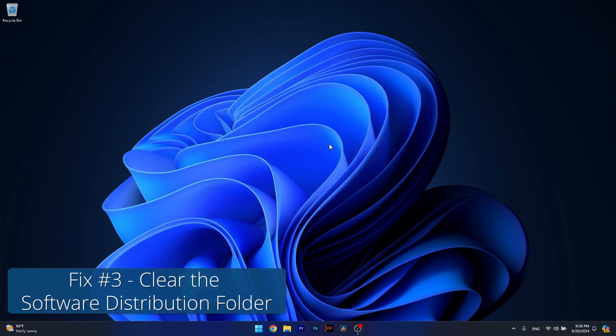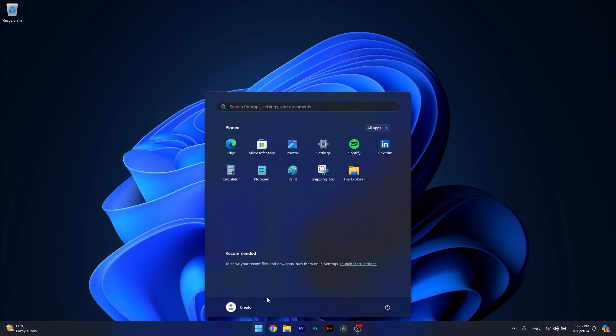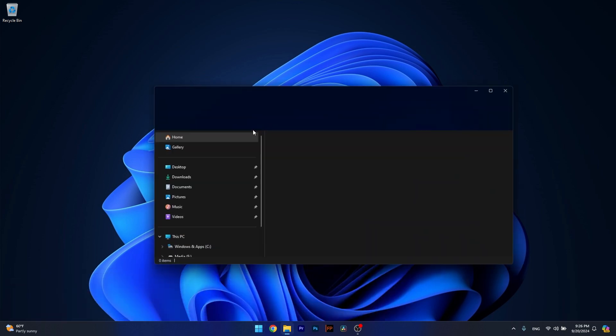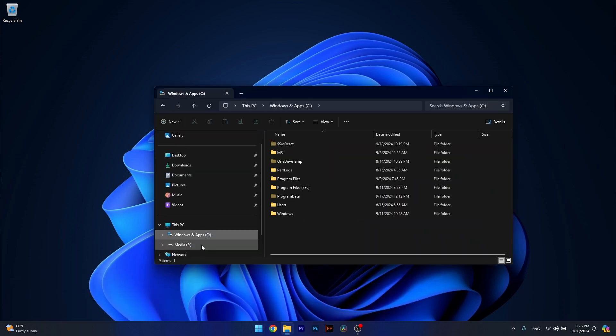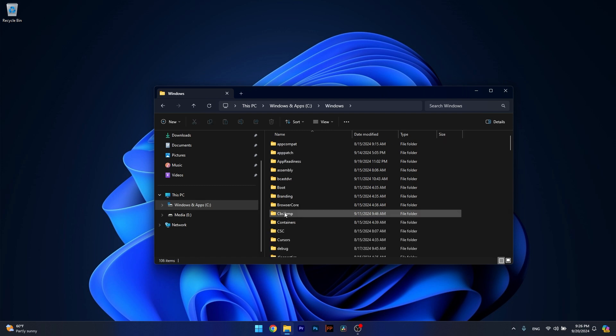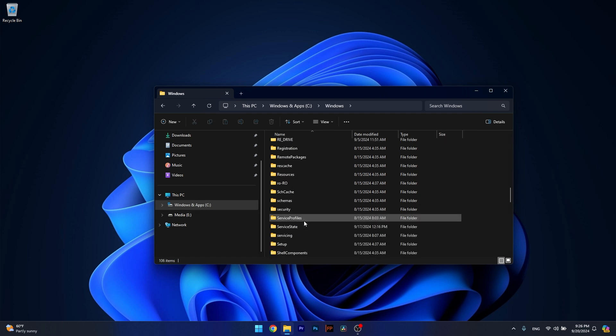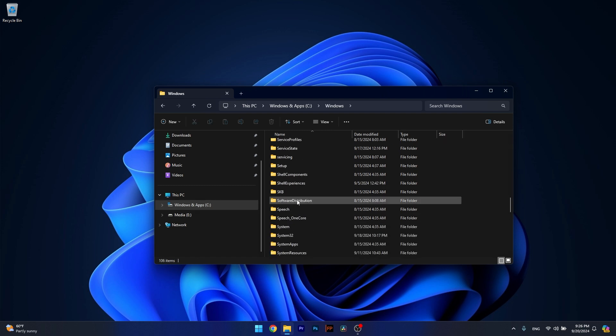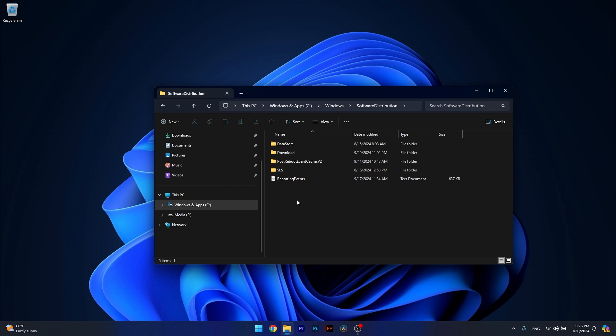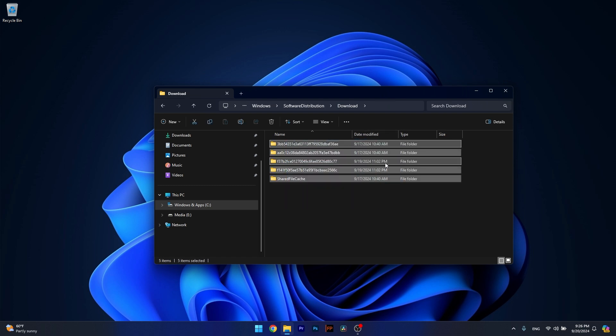Moving on, another useful solution is to clear the software distribution folder. To do so, press the Windows button, then head over to File Explorer, go to C, then double click on Windows. Afterwards, scroll down until you find software distribution. Double click on it, then head over to download and in here simply select everything and delete all the folders that you find in here.